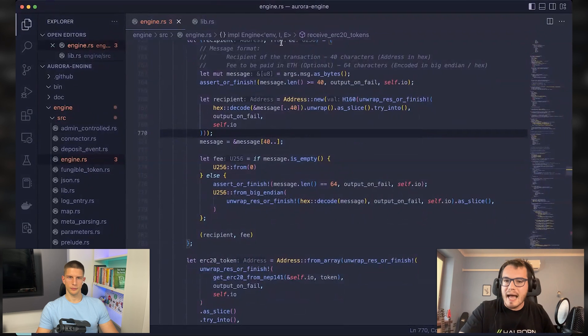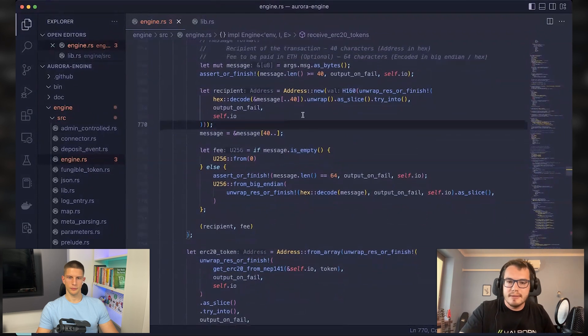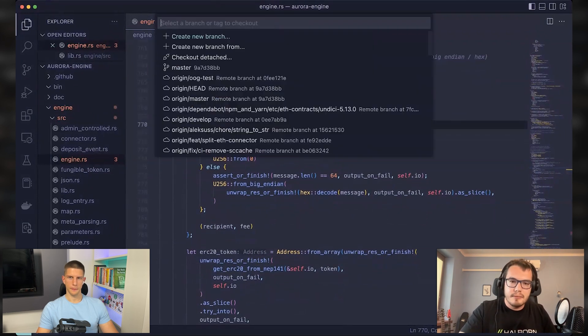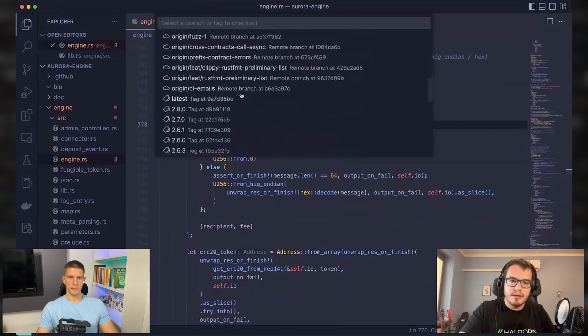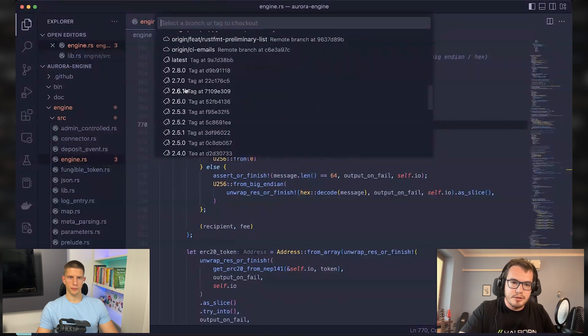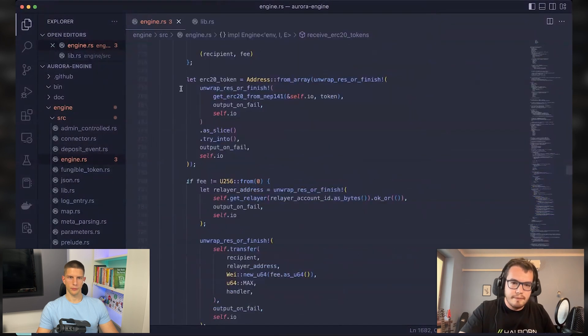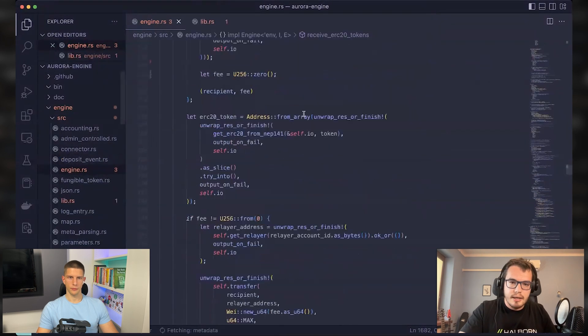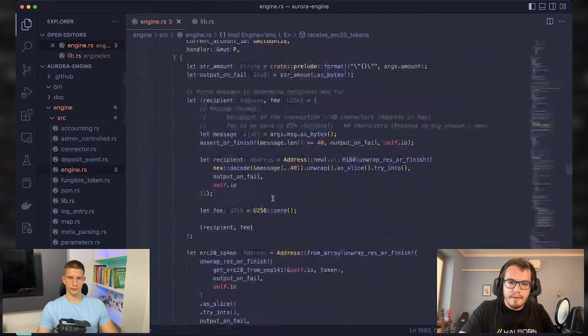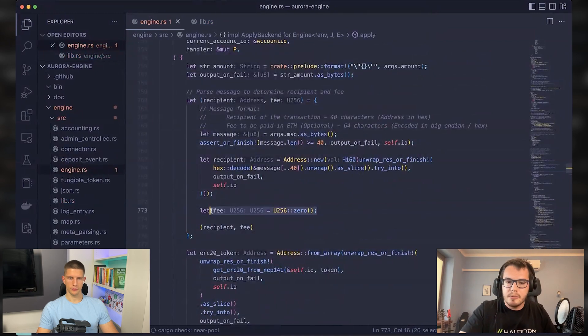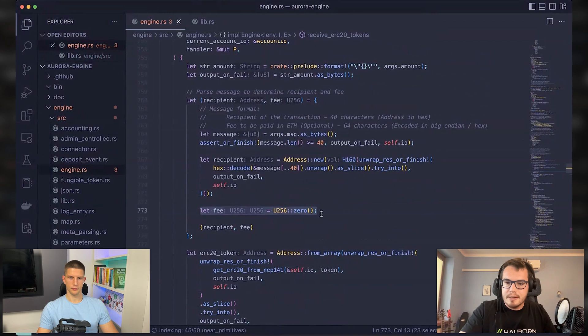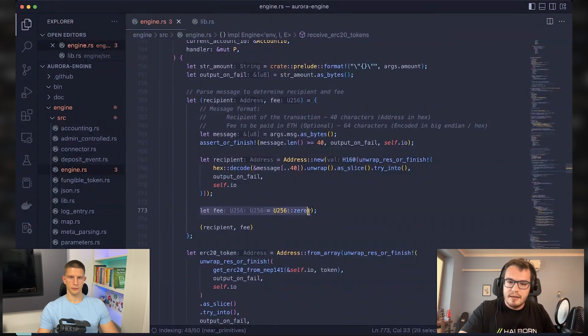Which made it actually quite easy to fix this vulnerability because let me show you the fixed code. The Aurora team basically just manually set the fee to be zero at all times. And this is just a quick fix.